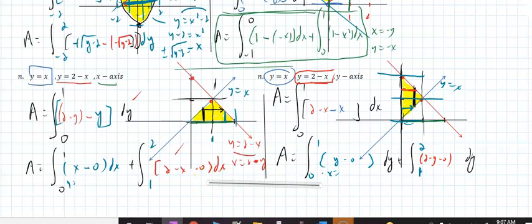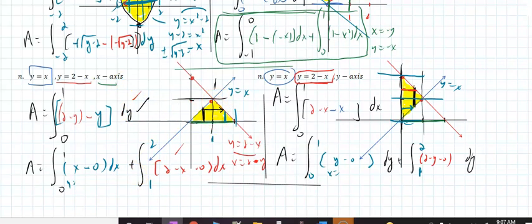Those two will get you the exact same area. You only have to do this once. If on the exam I say 'set up, do not solve,' I just want the integral — either the single integral or the two integrals will find that area.